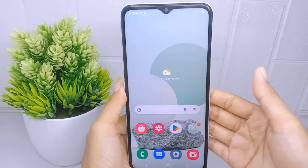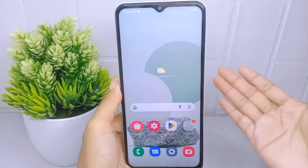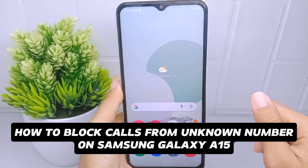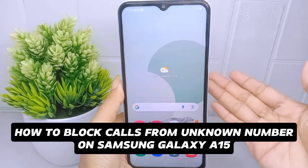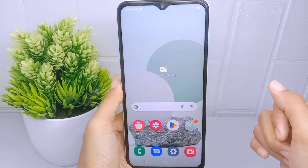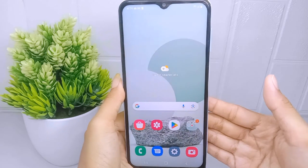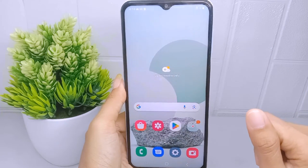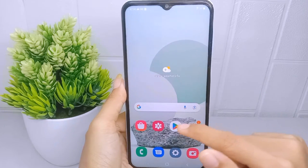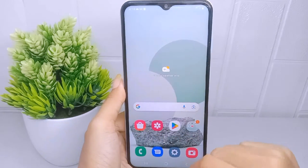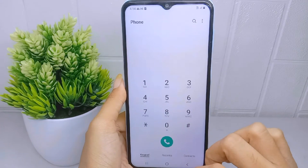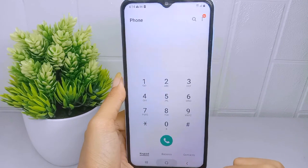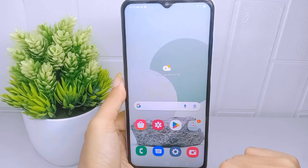Hello everyone. In this tutorial, I want to show how to block calls from unknown numbers on a Samsung Galaxy A15 device. Blocking unknown numbers provides a sense of control and peace of mind — it allows individuals to filter their incoming calls and only engage with callers they are familiar with or expect to hear from.